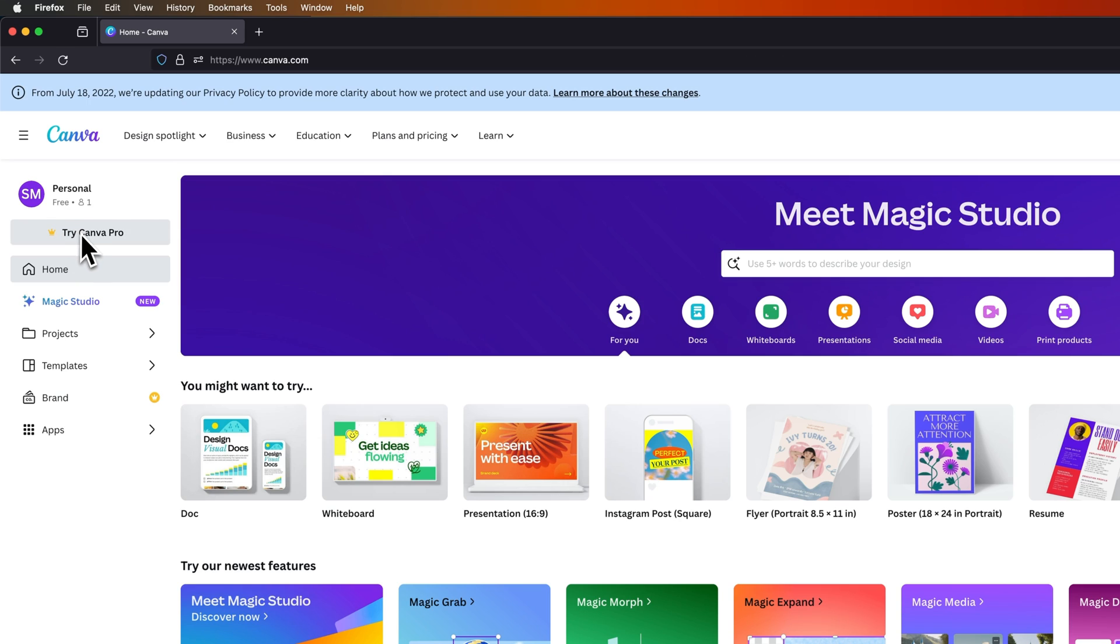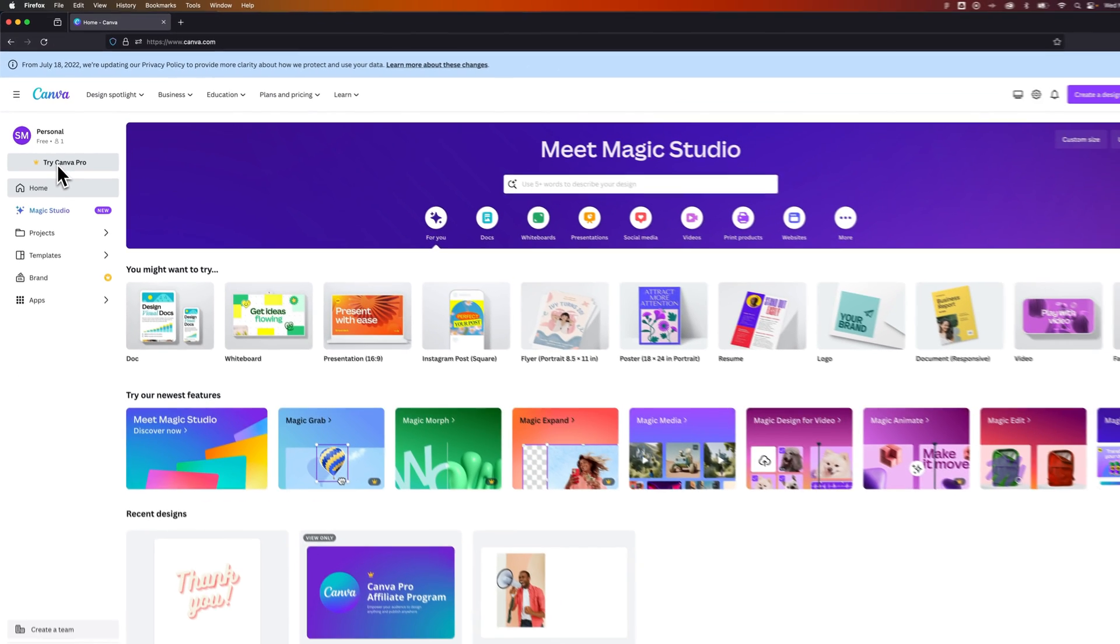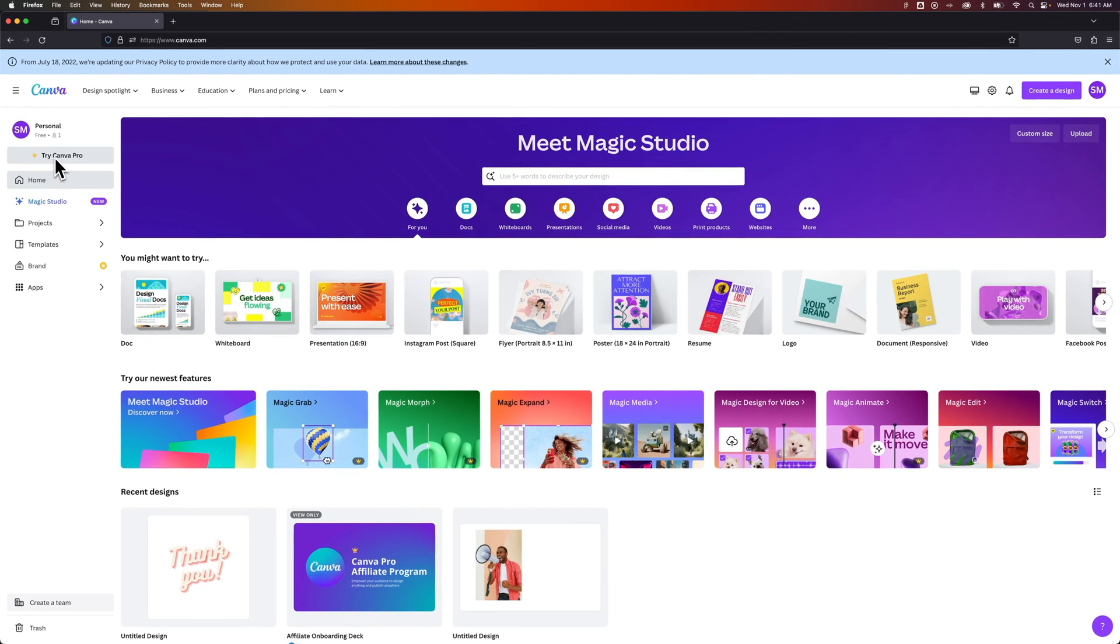And it's going to say try Canva Pro underneath it, which you can click or click the link in the description to try Canva Pro for free for 30 days and then decide whether or not it's something you need.